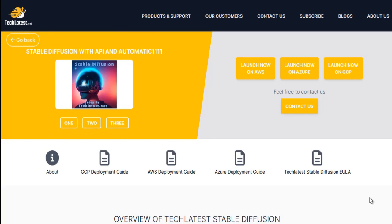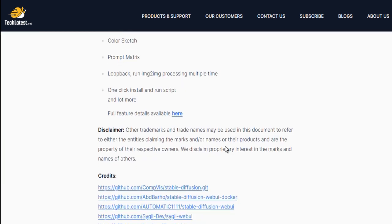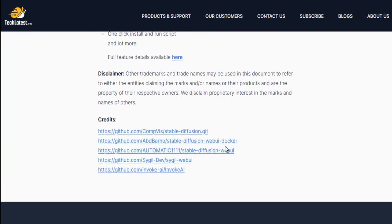TechLatest.net provides stable diffusion with automatic 1111 web interface in the form of a virtual machine solution on leading cloud platforms including Google Cloud, Amazon Web Services (AWS), and Microsoft Azure. To ensure you have the best learning experience and can follow the course content seamlessly, we highly recommend provisioning the pre-configured stable diffusion virtual machine solution available on these cloud marketplaces.